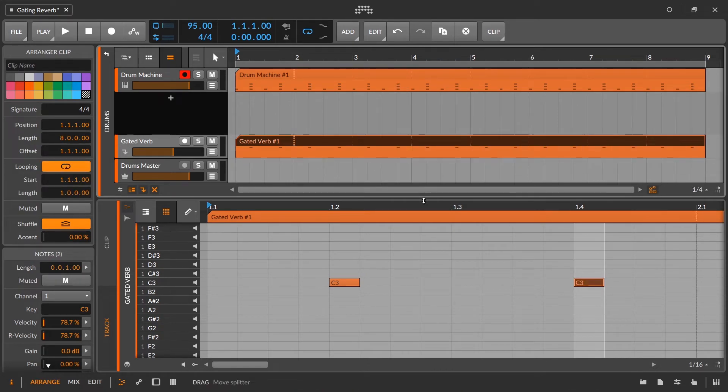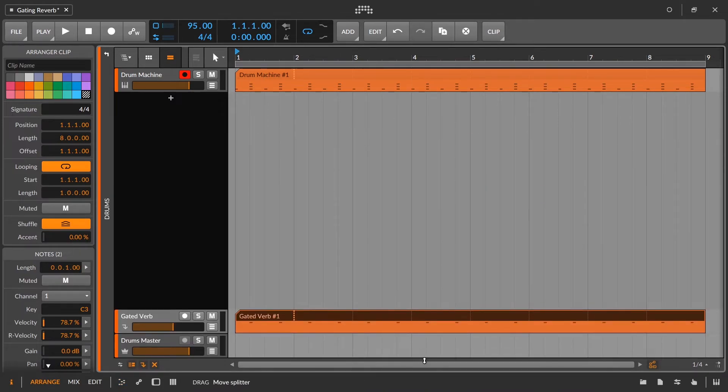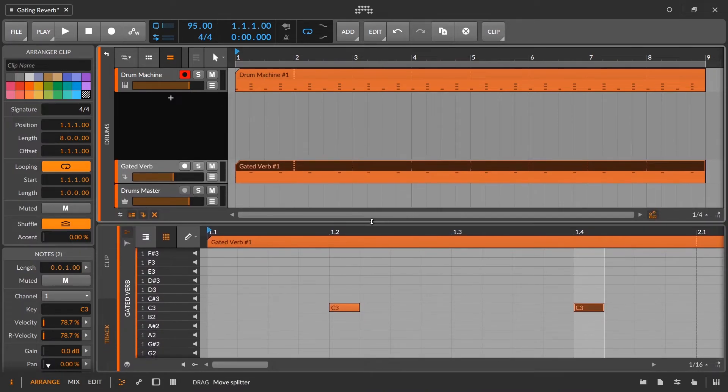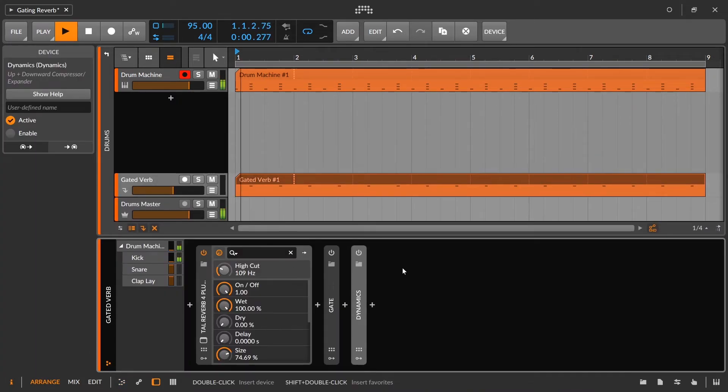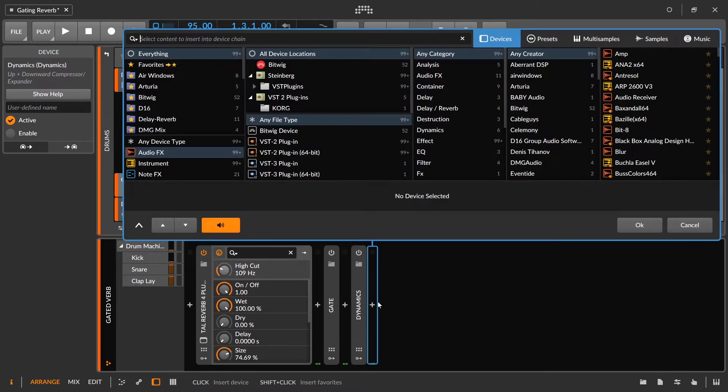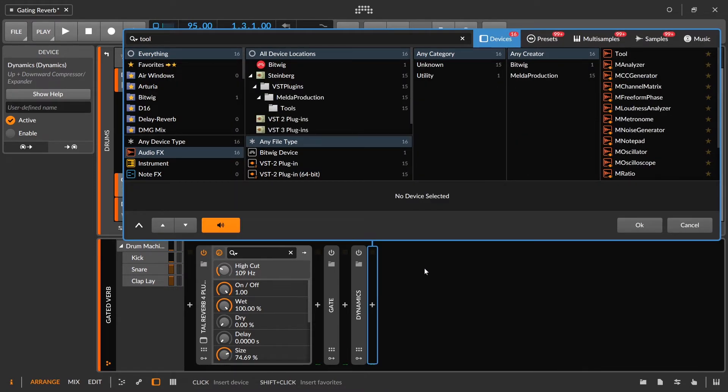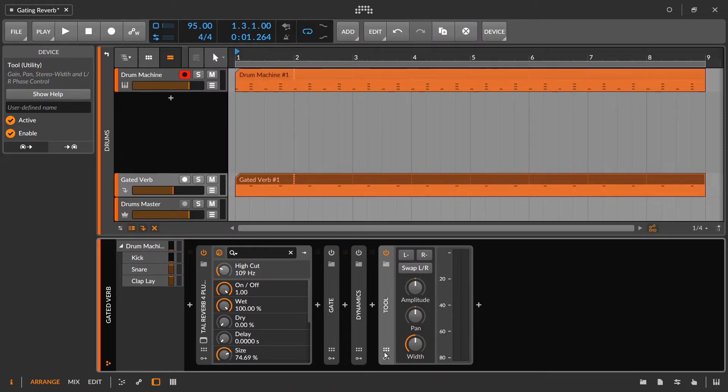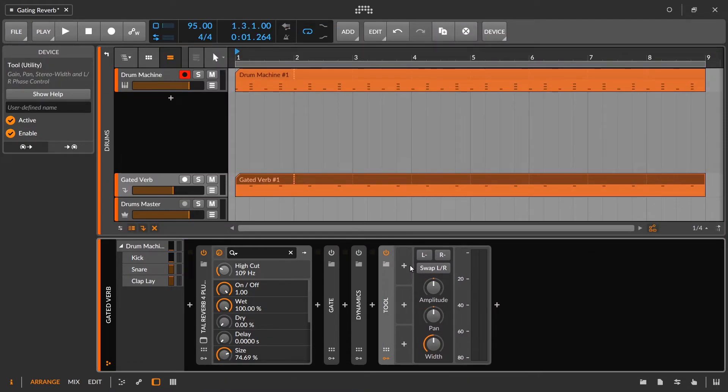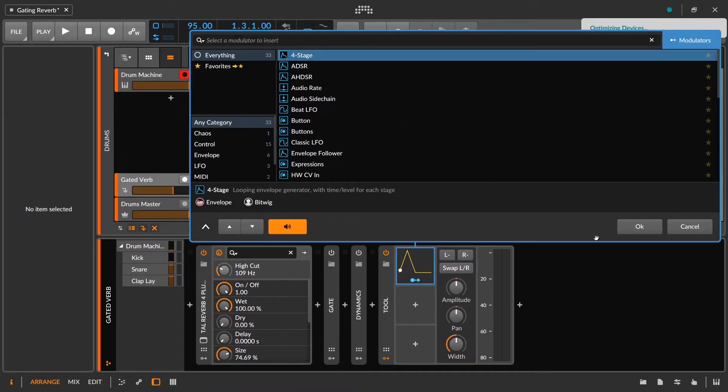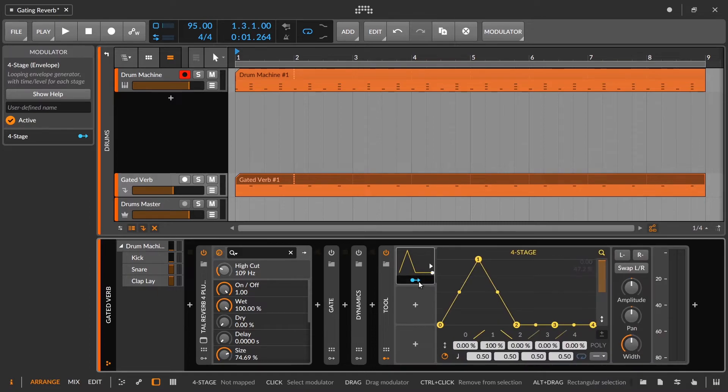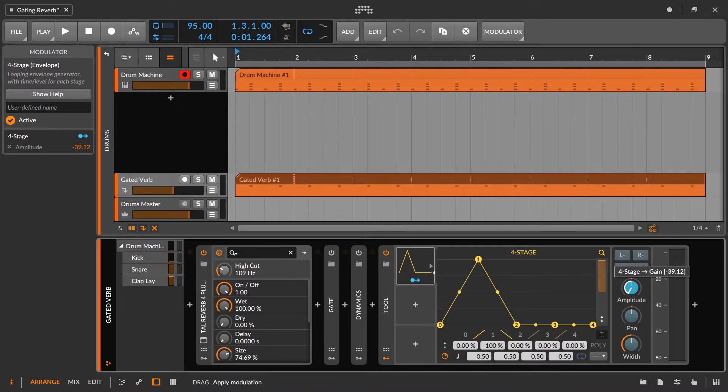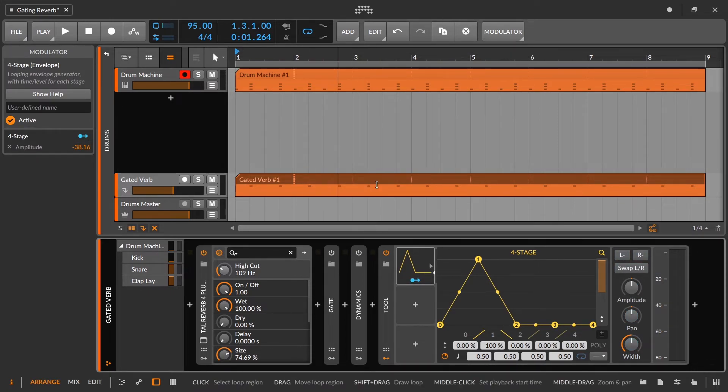You could always copy this down and then just delete the notes that are hitting when you know the snare is not hitting or whatever. All right. So now we're going to go in here. We're going to use a tool device just to control our gain. And then inside the tool device I'm going to be using the four stage. Okay. And then I'm going to route this to amplitude. And let's get it so it goes all the way down to the bottom there. And right away let's listen to this effect.